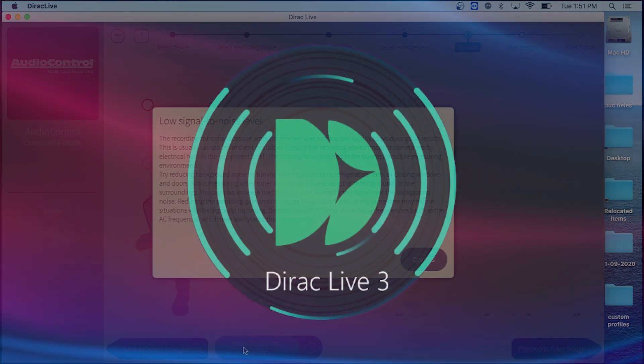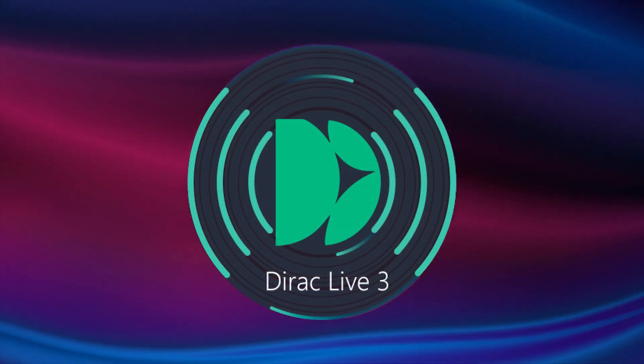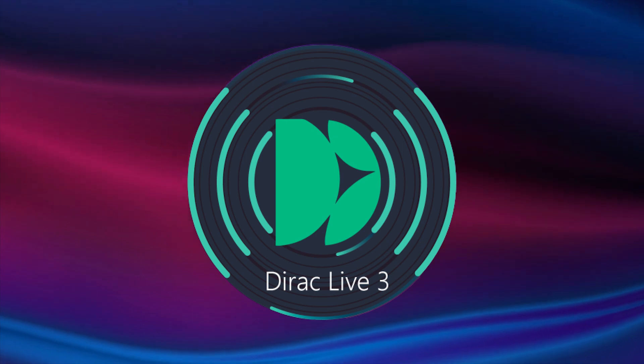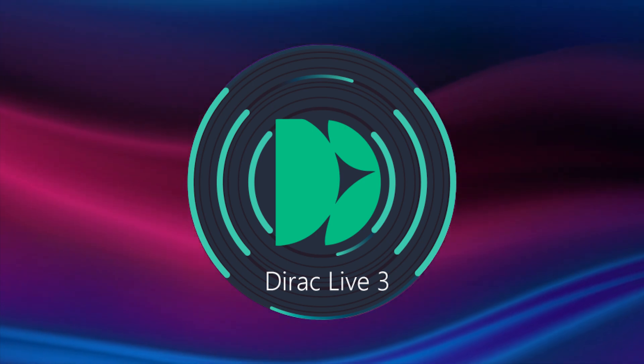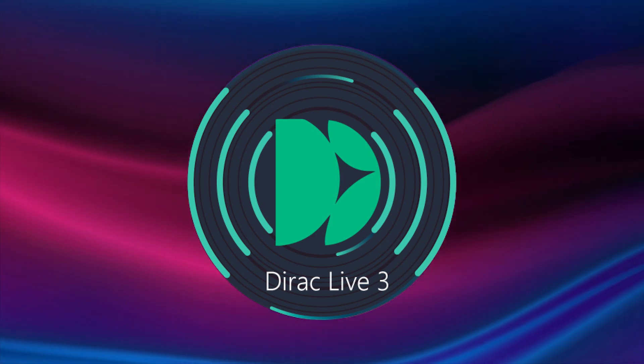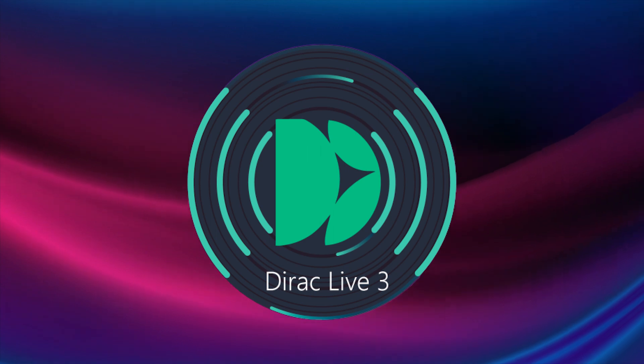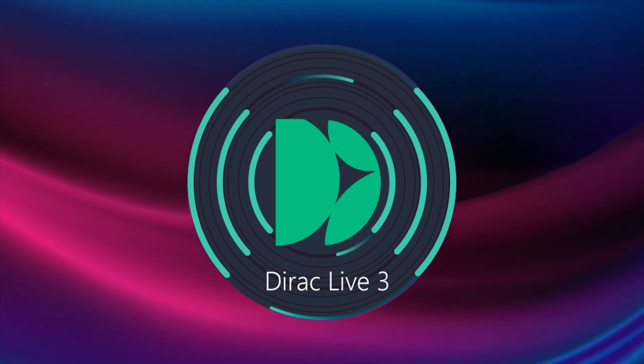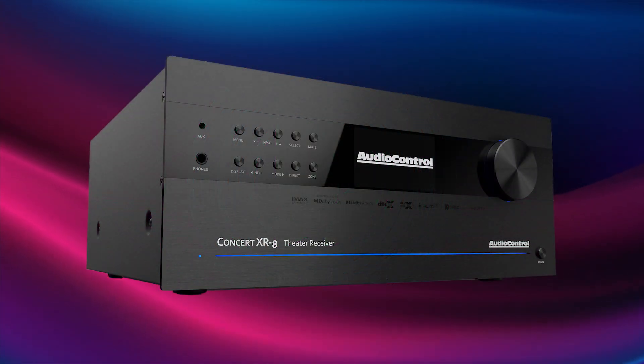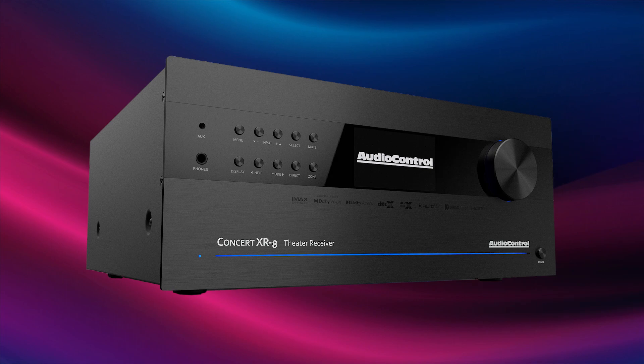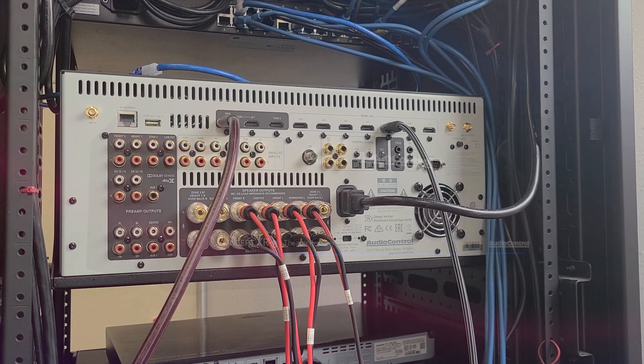Today, I'm going to show you how to run a DiRAC calibration on your Concert XR series and Maestro X-Series processors, and help you avoid some common headaches the program might cause. I'll be running DiRAC on the Concert XR8, but the process is identical for all of our home theater processors and receivers.